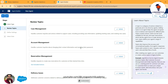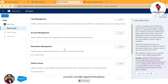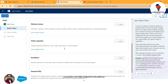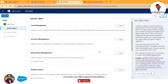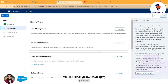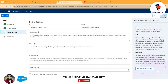For every agent to serve efficiently, you need to associate topics it can reply to for your customers' queries — such as case management, account management, reservation management, delivery issues, order inquiries, escalation, or general FAQ. By default all these options are added, but you keep only the ones required for your use case. Remove what you don't need and hit Next.